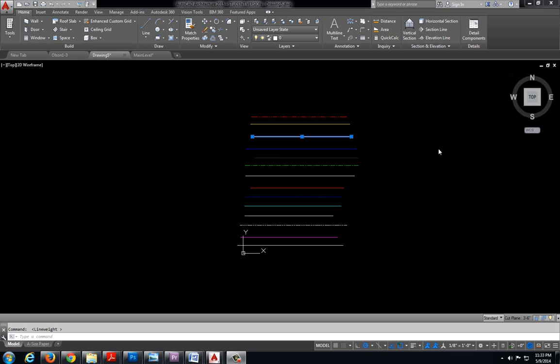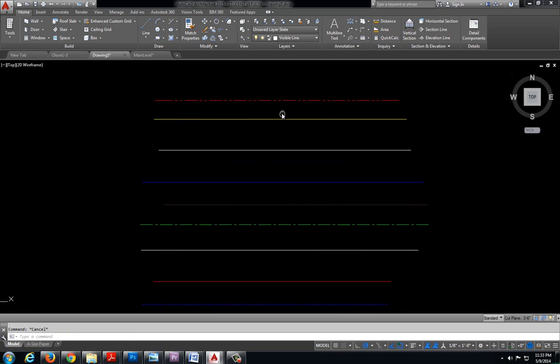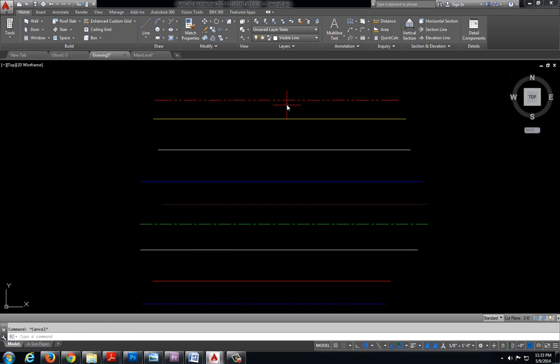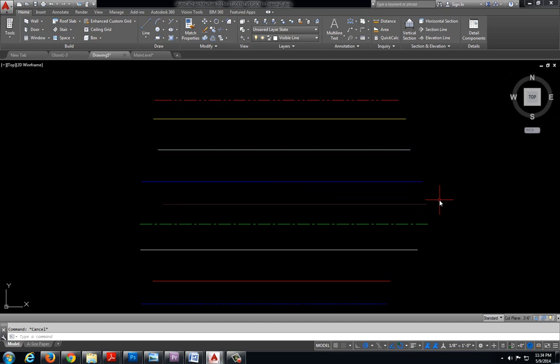The last thing I wanted to talk about is methods for selecting objects quickly. So far what we've done to select objects is we just click on them individually and it selects those objects. If we press escape it deselects the objects.